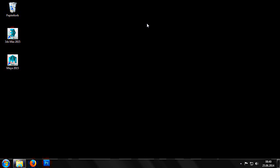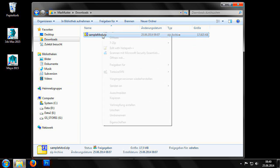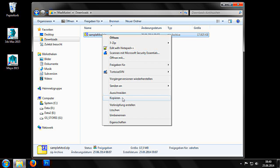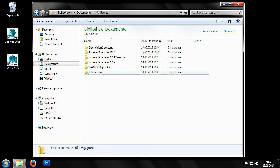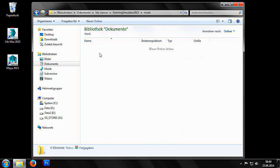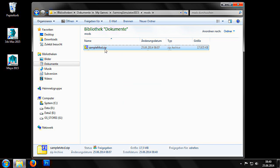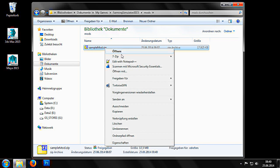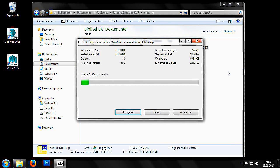Once the file has downloaded, we can copy the archive SampleMod.zip to our mod directory, found under Username, My Documents, My Games, Farming Simulator 2015, Mods. We then extract the zip file and delete the original SampleMod zip archive.